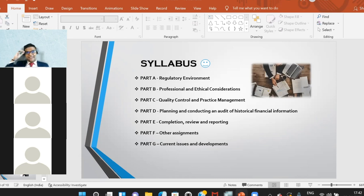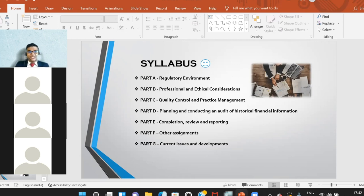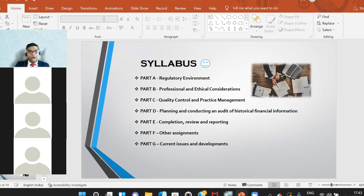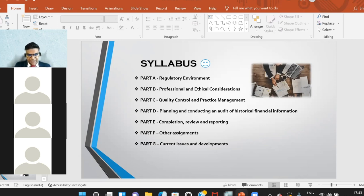In Part D we look at planning and conducting an audit of historical financial information. Many topics have been carried forward from the Audit and Assurance syllabus — this covers the primary audit process including audit planning, risk assessment, and internal control reviews. For the UK audit context, internal controls are not mandatorily reviewed; they're reviewed only if deemed necessary, such as with a high-risk client.